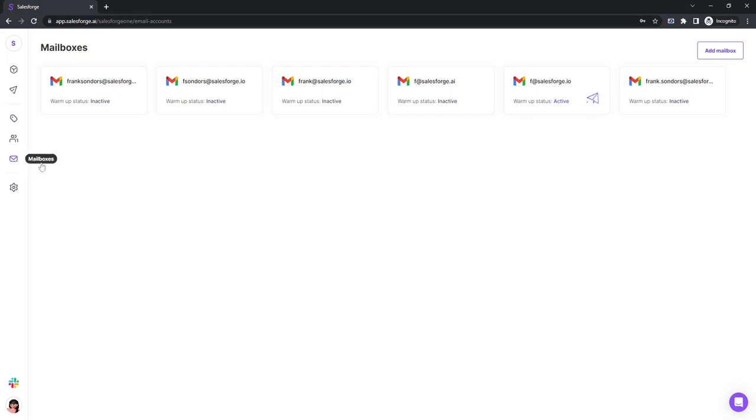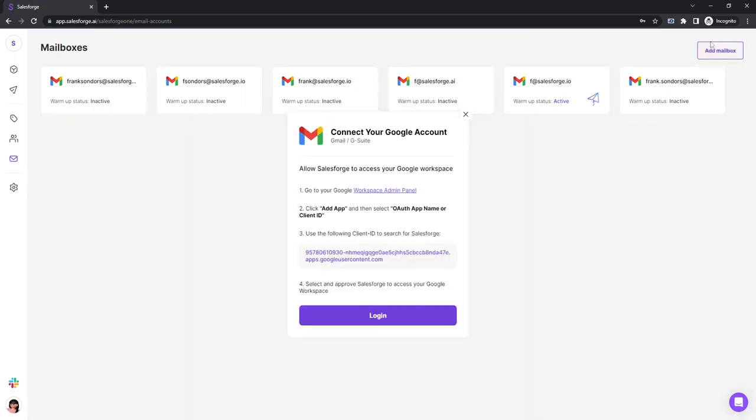So you will click on mailboxes, you click on add mailbox. Here are some instructions for you, though you have to be an admin in Google Workspace admin panel to be able to add this app.